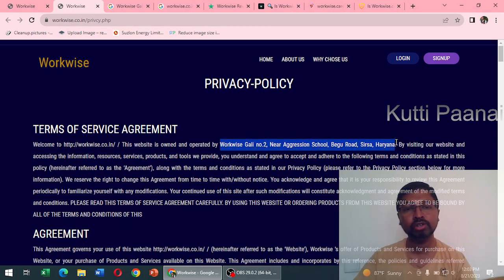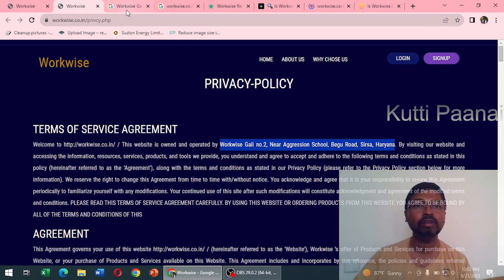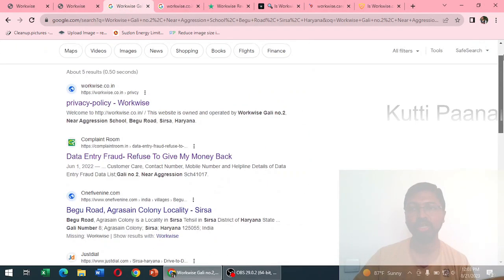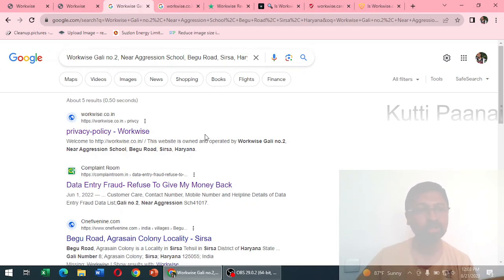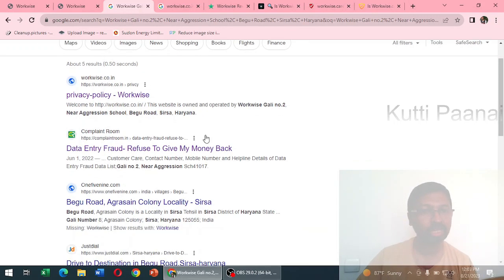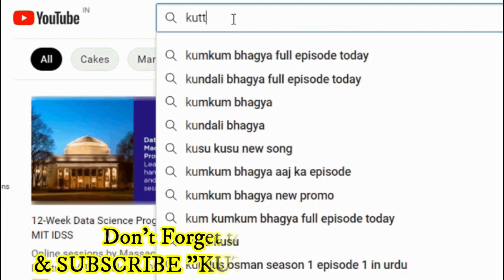Fortunately in the privacy policy they have mentioned this particular address. What we are going to do is copy this address and paste it in Google. Here you can see workways galley number two, it's a Haryana based address. We even have data entry fraud with the same address.